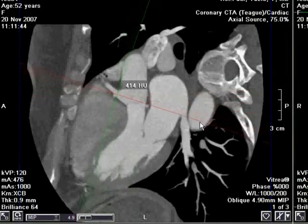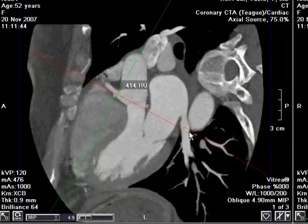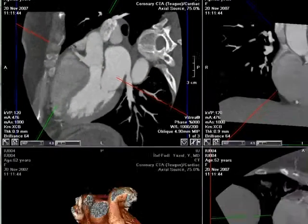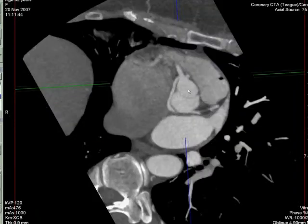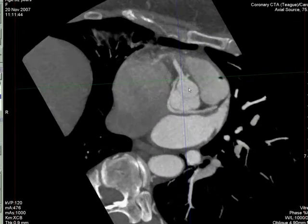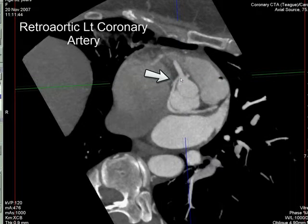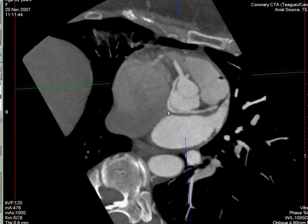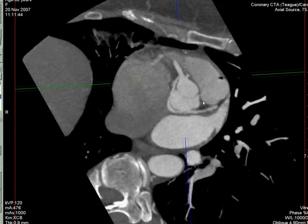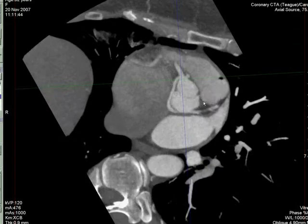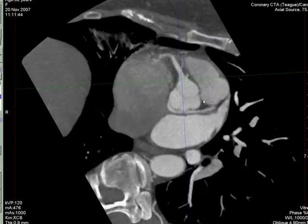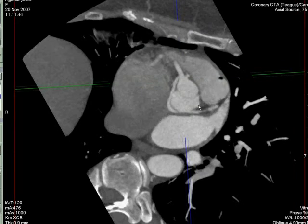And if we want to see the coursing better, I'm going to turn around in this plane. On this image right here, you can see how we can almost get the complete plane of the retro-aortic left coronary artery as it courses posterior to the coronary cusps. This is a completely benign coronary variant — no surgery is required, and just an incidental finding for this lady with chest pain.